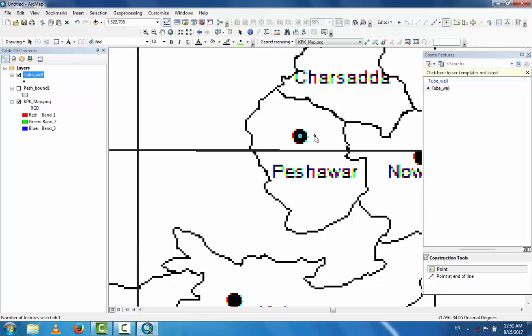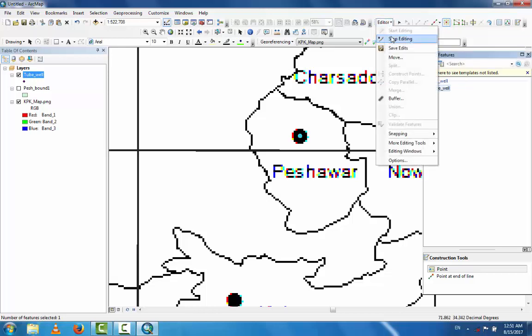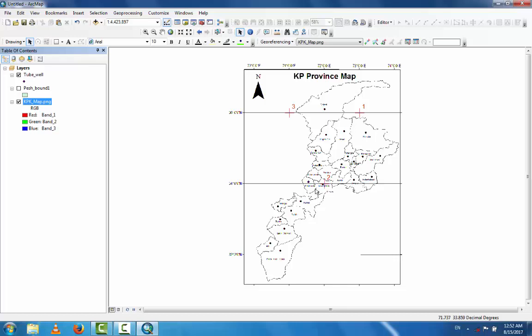Now you can see the data from this whole map. This is the whole map, and only this part is digitized. Digitization is a process by which you can transfer an image, scanned map, or other map into a computer in digital format for further processing.